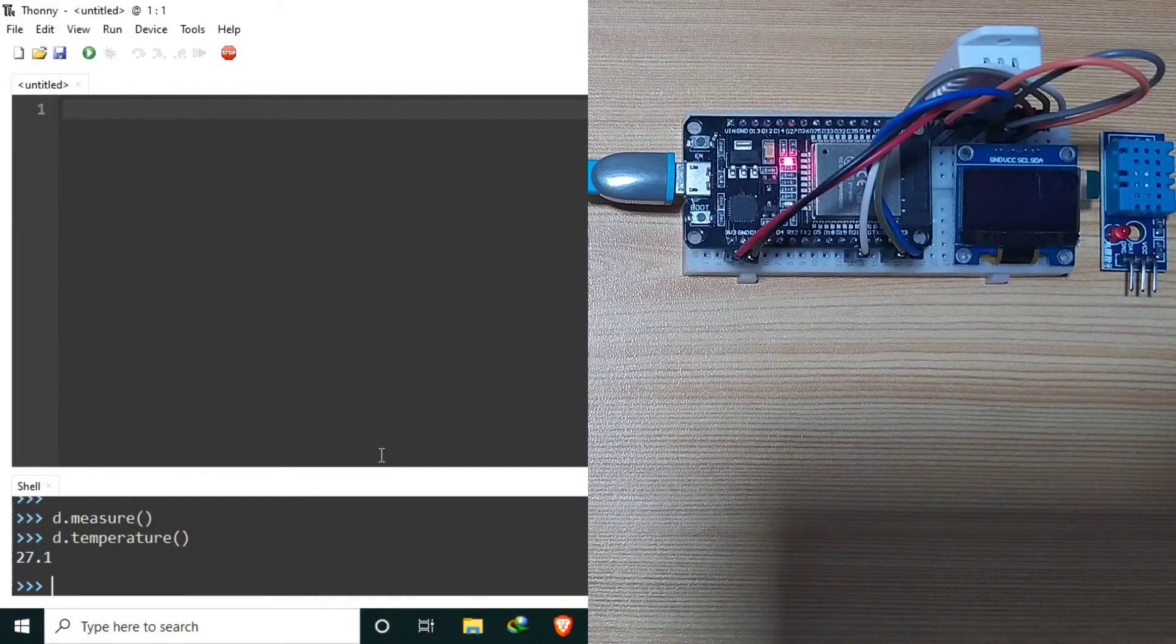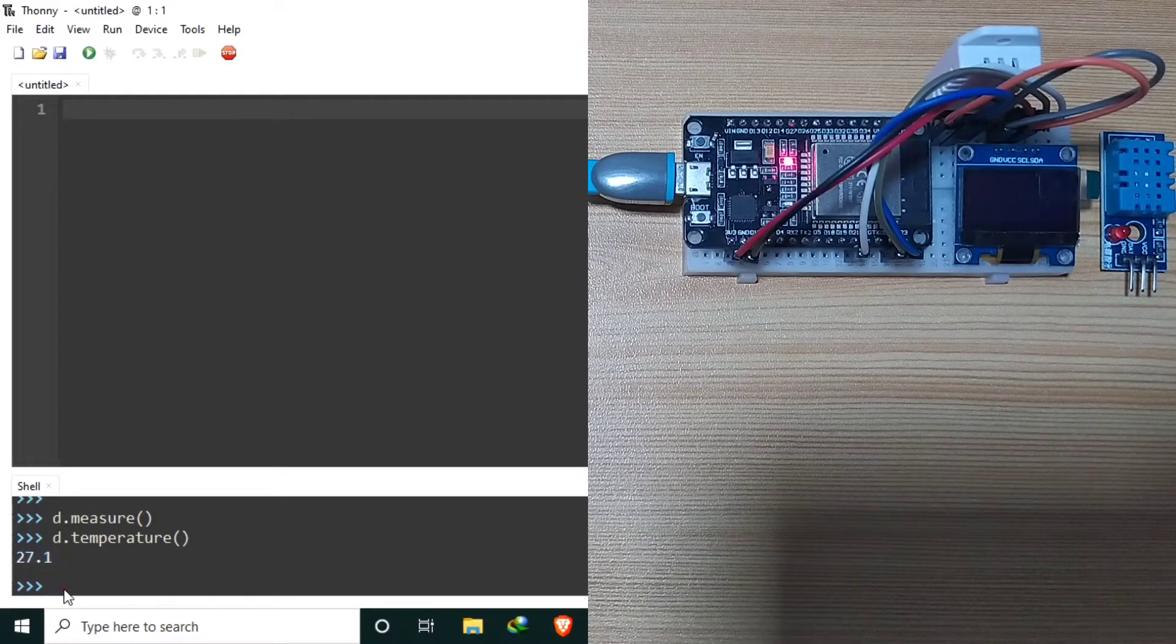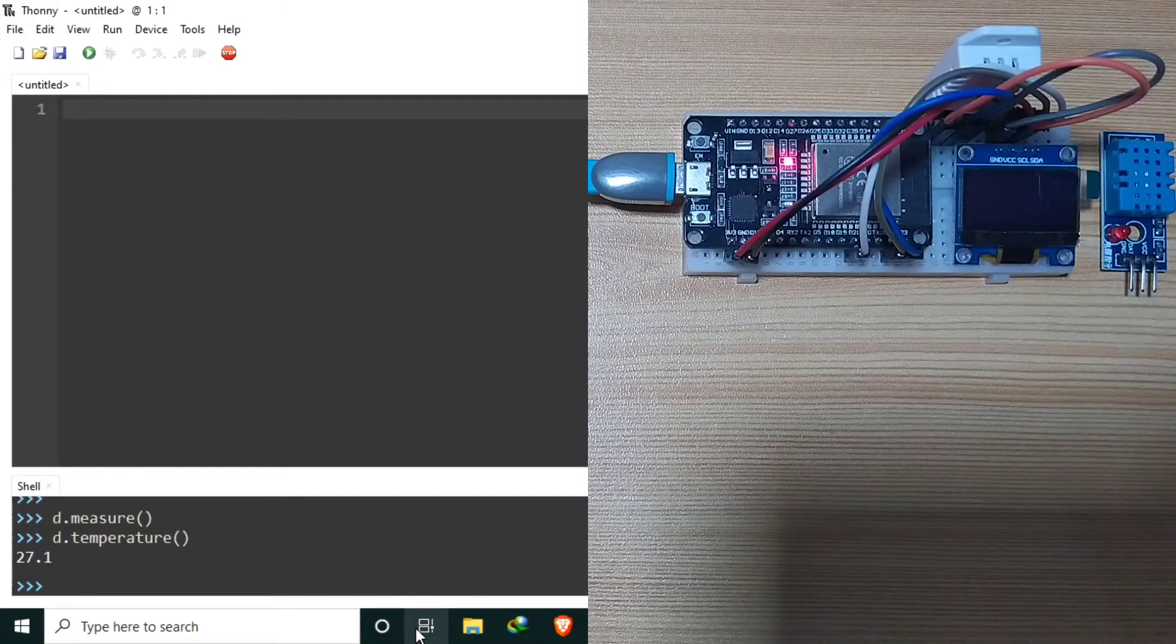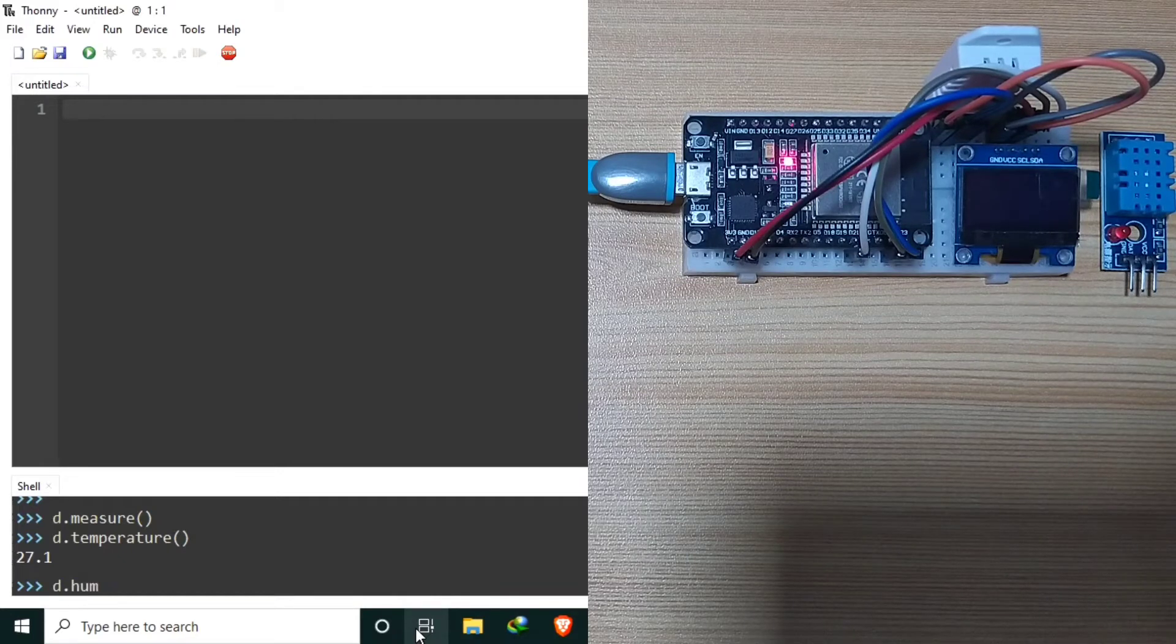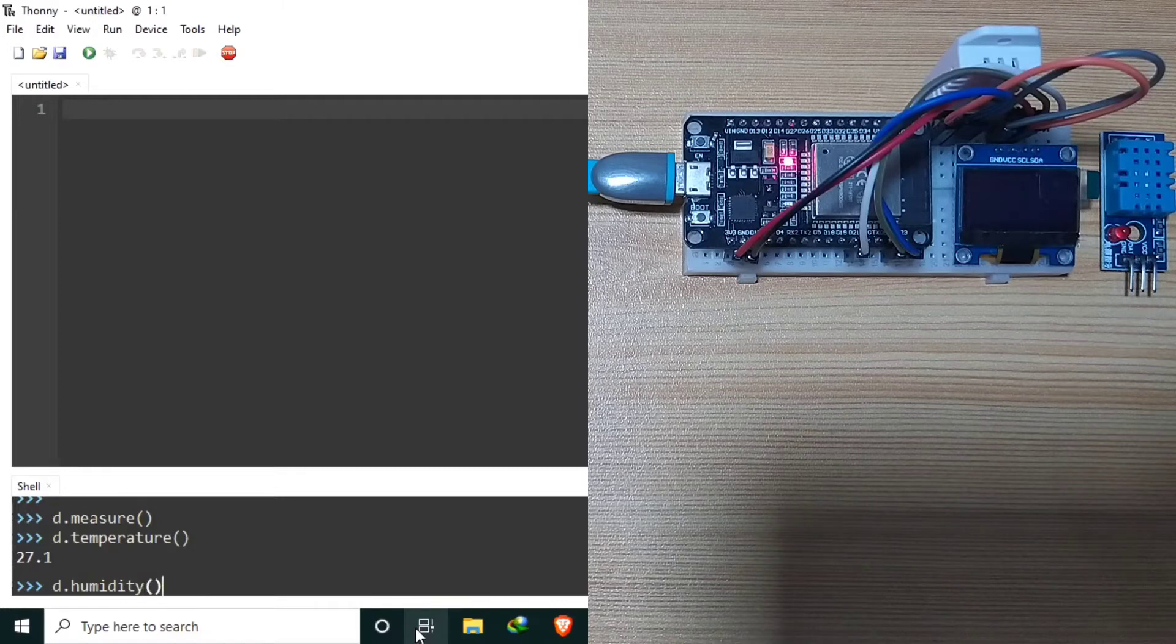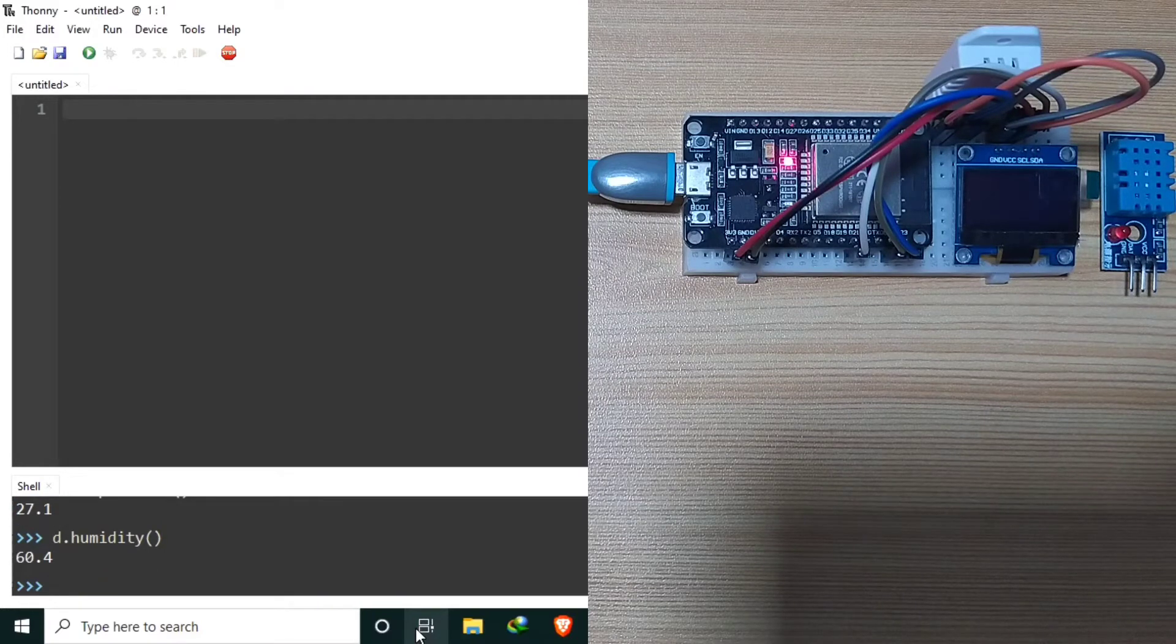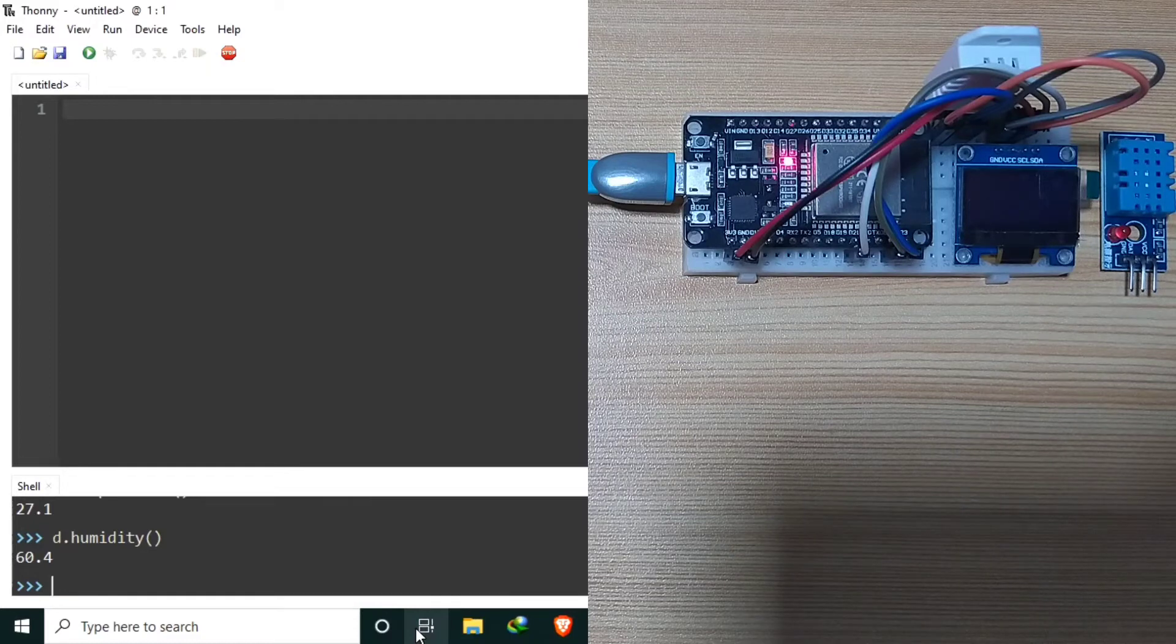Currently, the temperature is 27.1 degree Celsius. We can also display the current humidity by typing D.humidity. Hit enter. Currently, it is 60.4%.